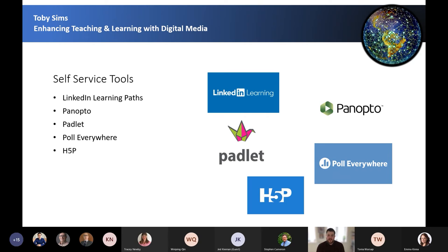We are looking into more self-service digital media tools such as H5P, which enables academics to create, share and reuse rich interactive content in web pages and virtual learning environments such as Blackboard. This includes interactive presentations and video with clickable information pop-ups, games, personality quizzes, questionnaires, timelines, and more.